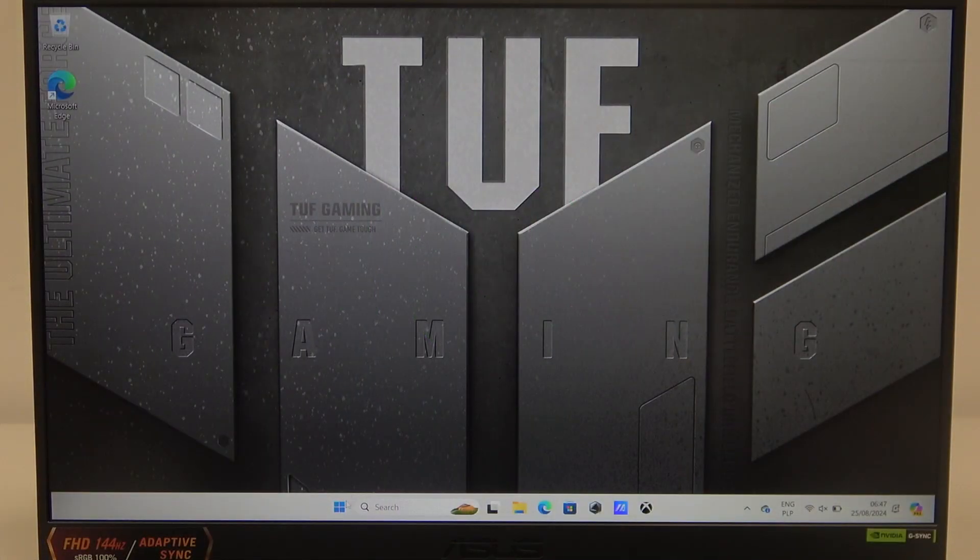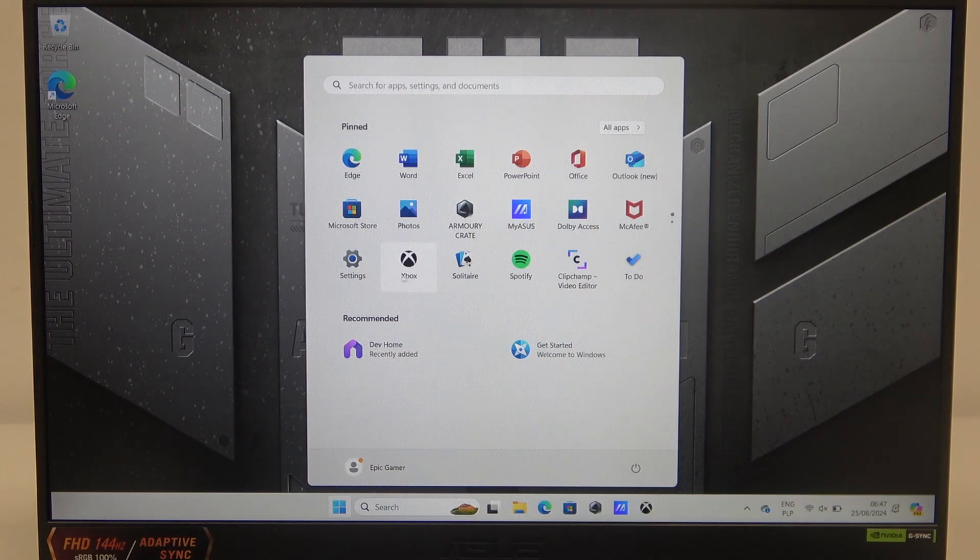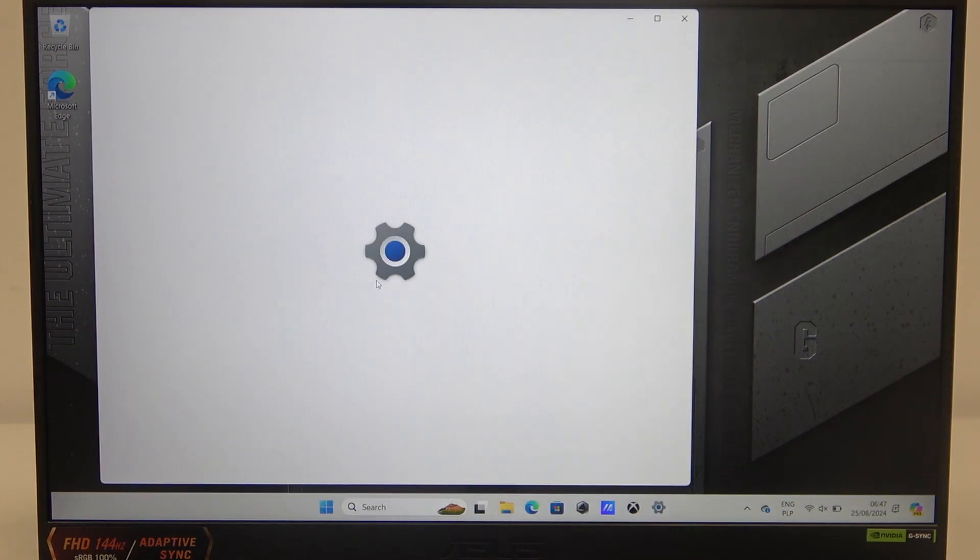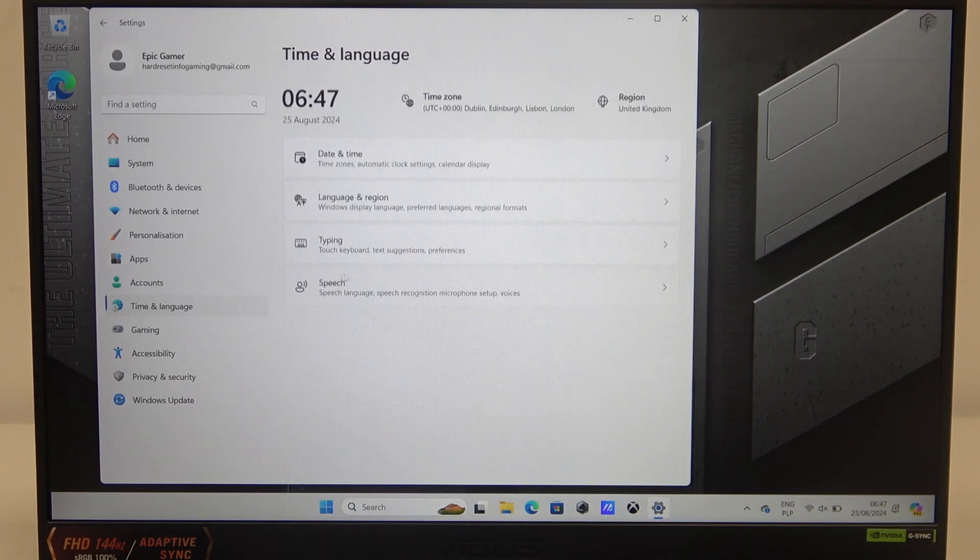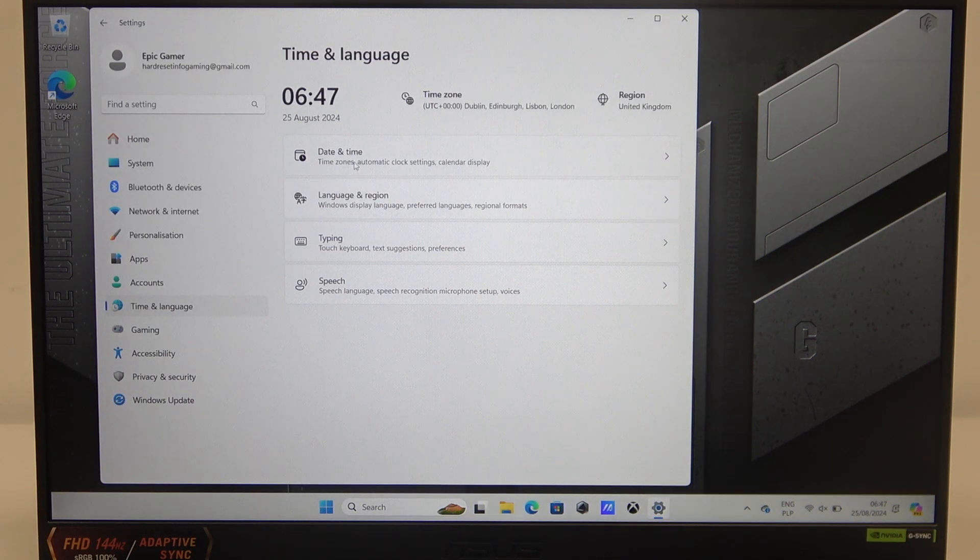To do this, first you will need to click on the start, navigate to the settings, and open time and language.